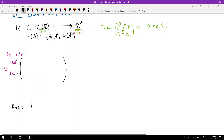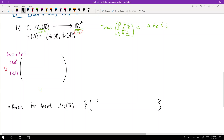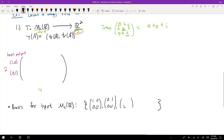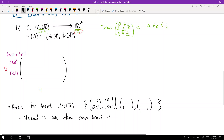Now find a basis for the input vector space M₂ℝ. The standard basis is: [1,0;0,0], [0,1;0,0], [0,0;1,0], [0,0;0,1] — move the 1 around all four positions. Now we feed each basis element into the map T and see where it goes.